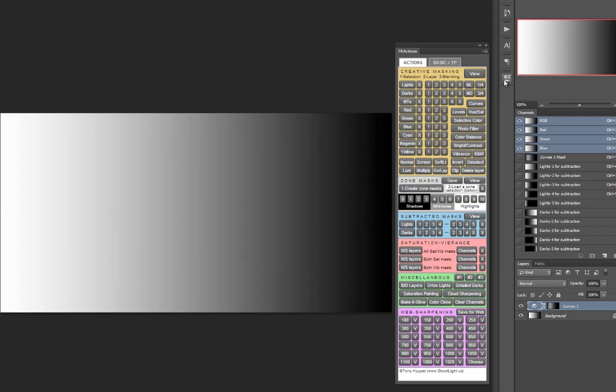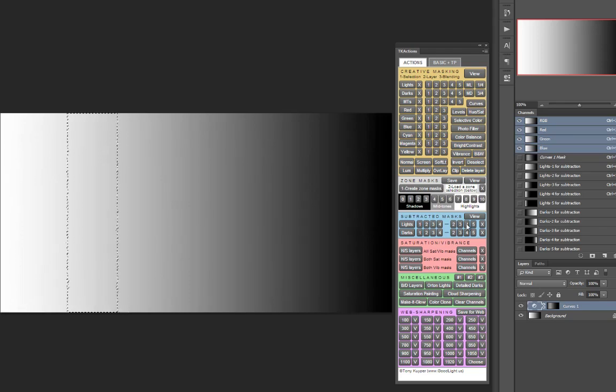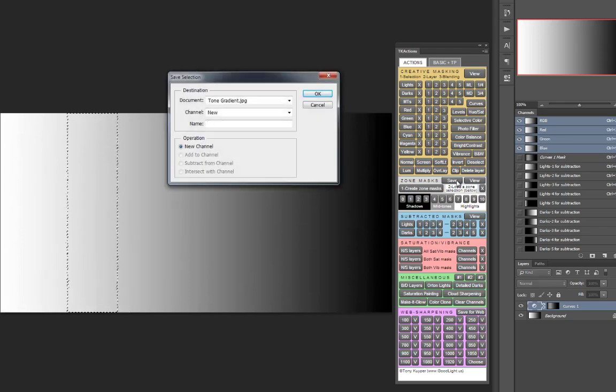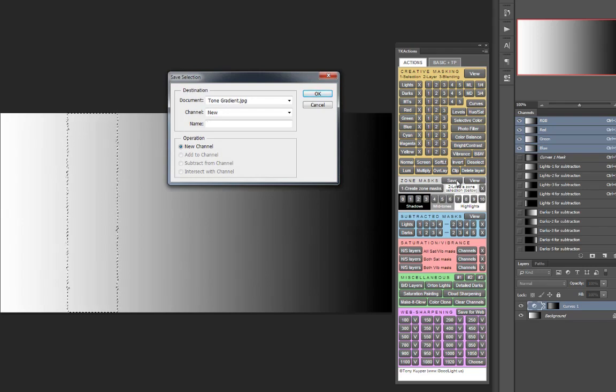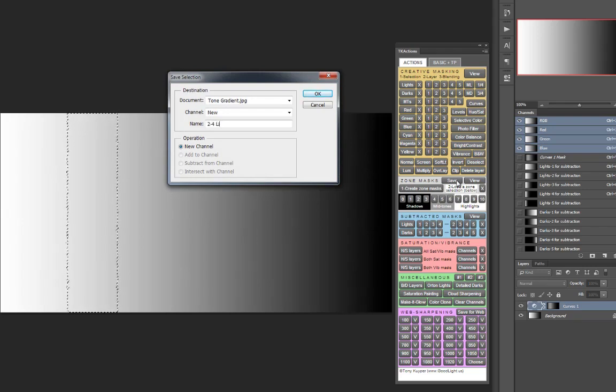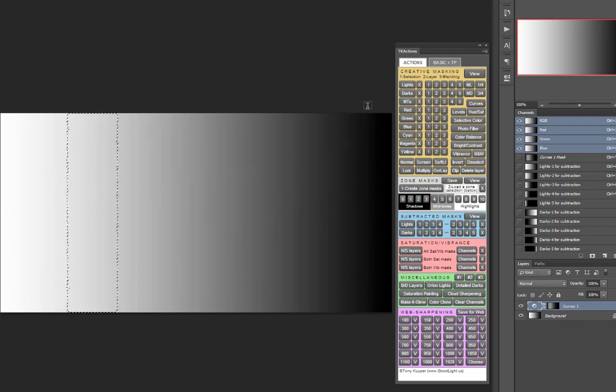If you create a subtracted mask that you want to save for future use, you can save it using the save button. So let's say I want to save that number 2 lights minus the number 4 lights. I can click save and call that a 2 minus 4 lights and say OK. And now that mask will be saved right here for future use.